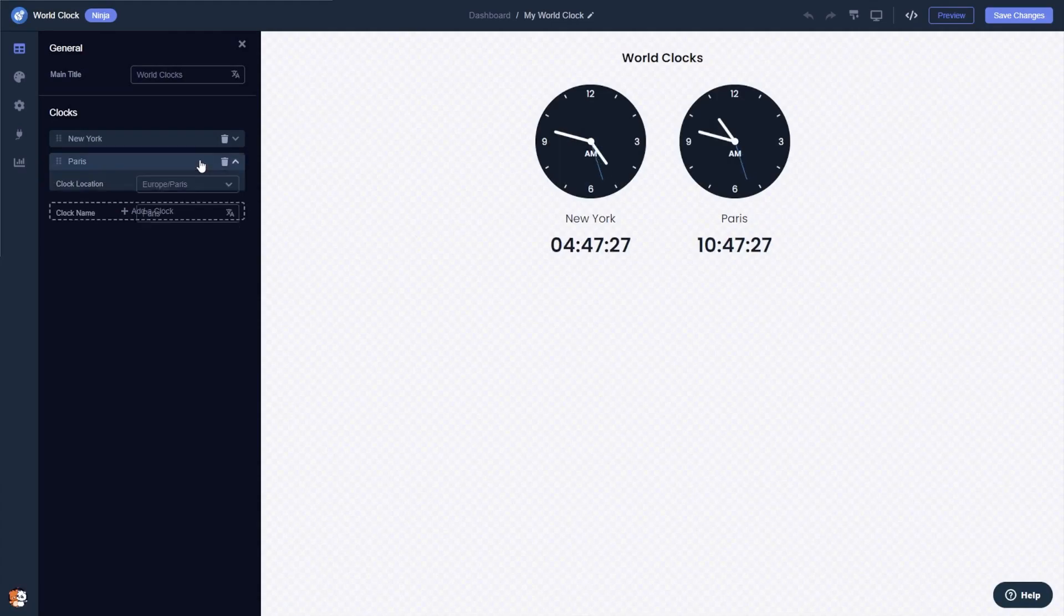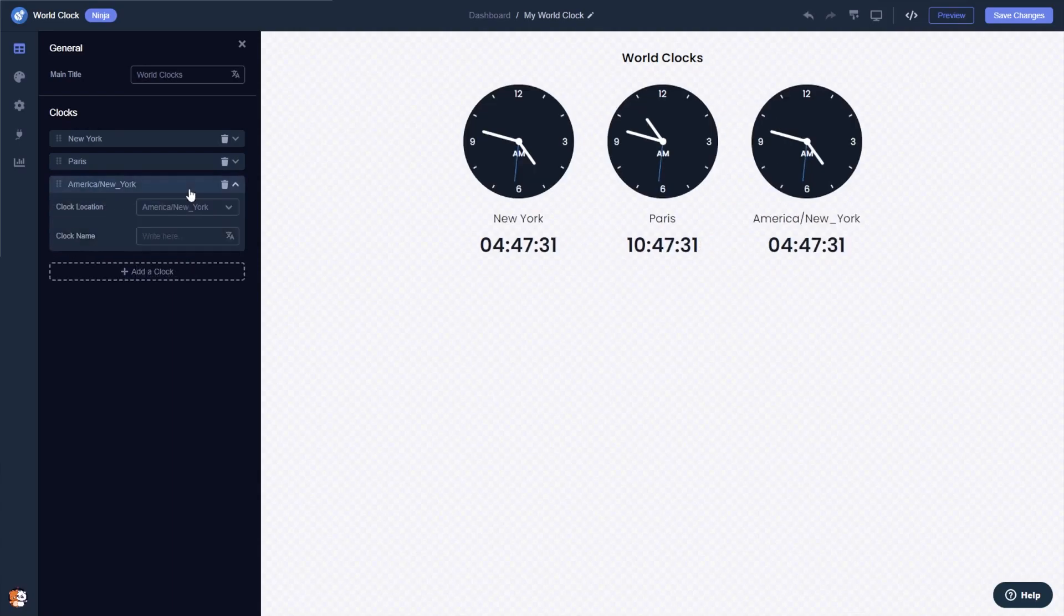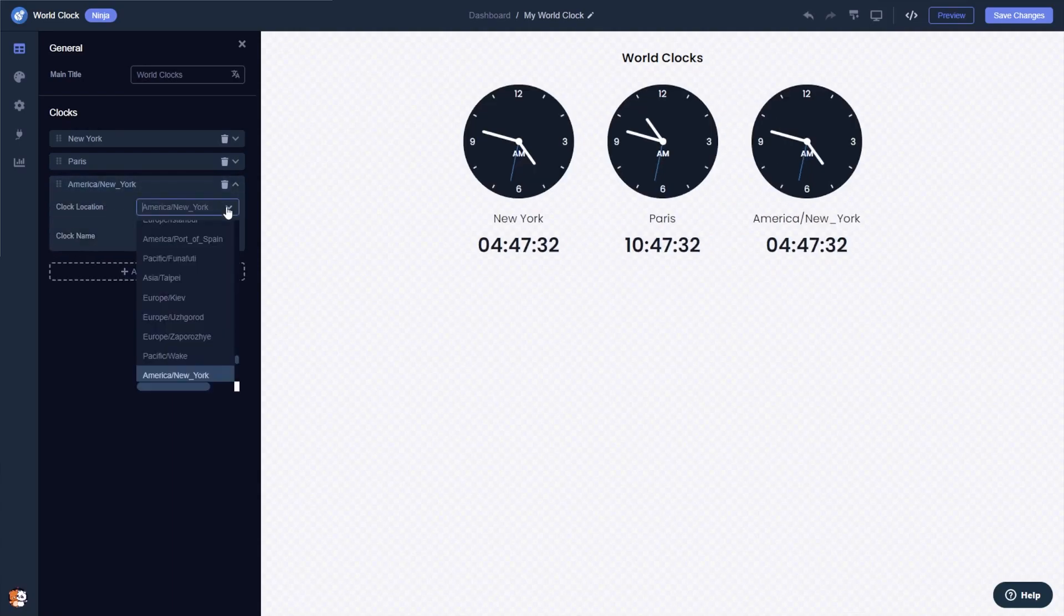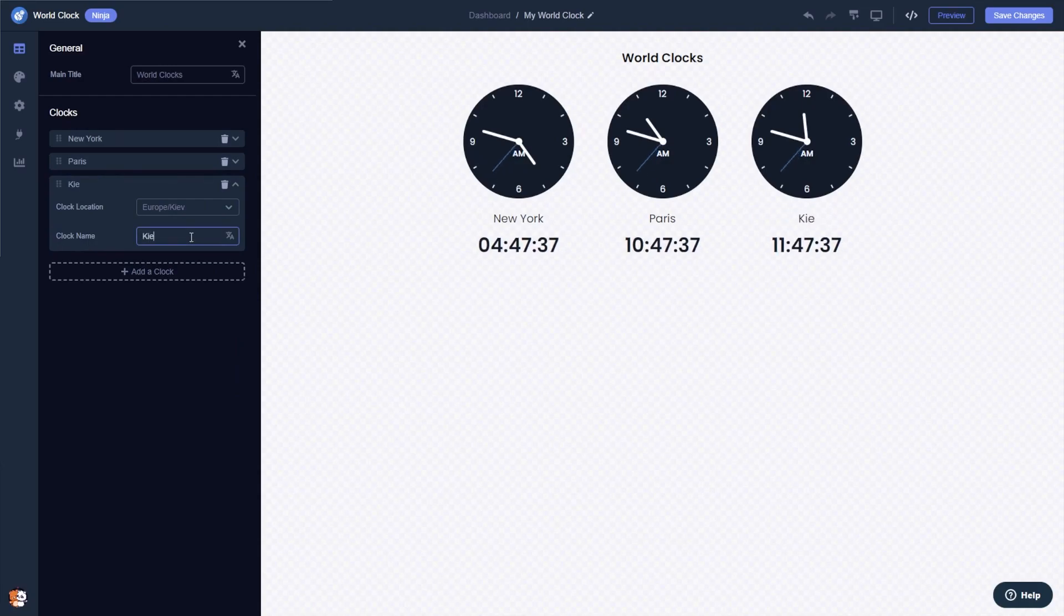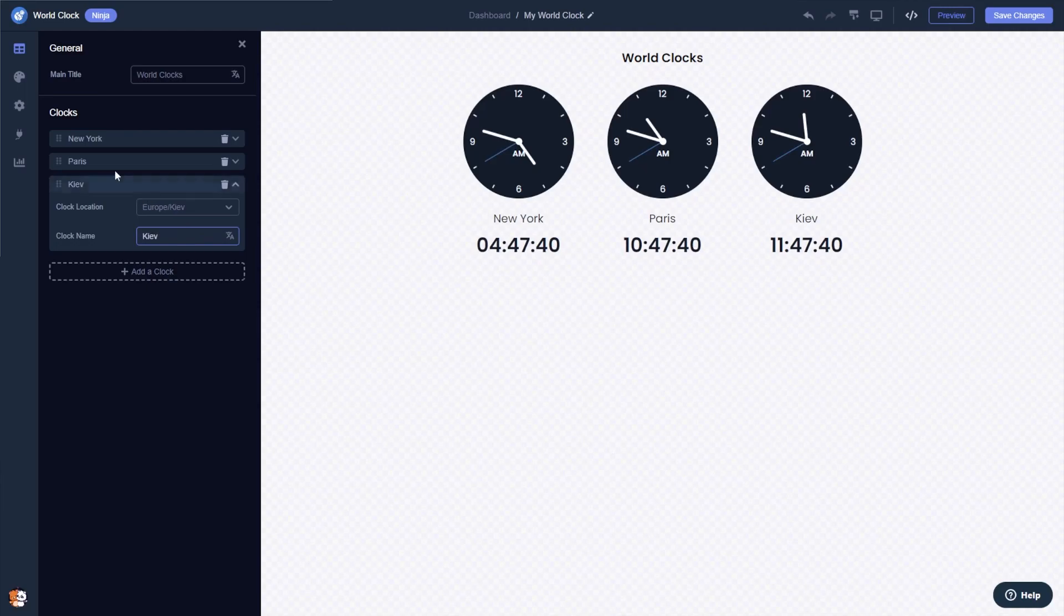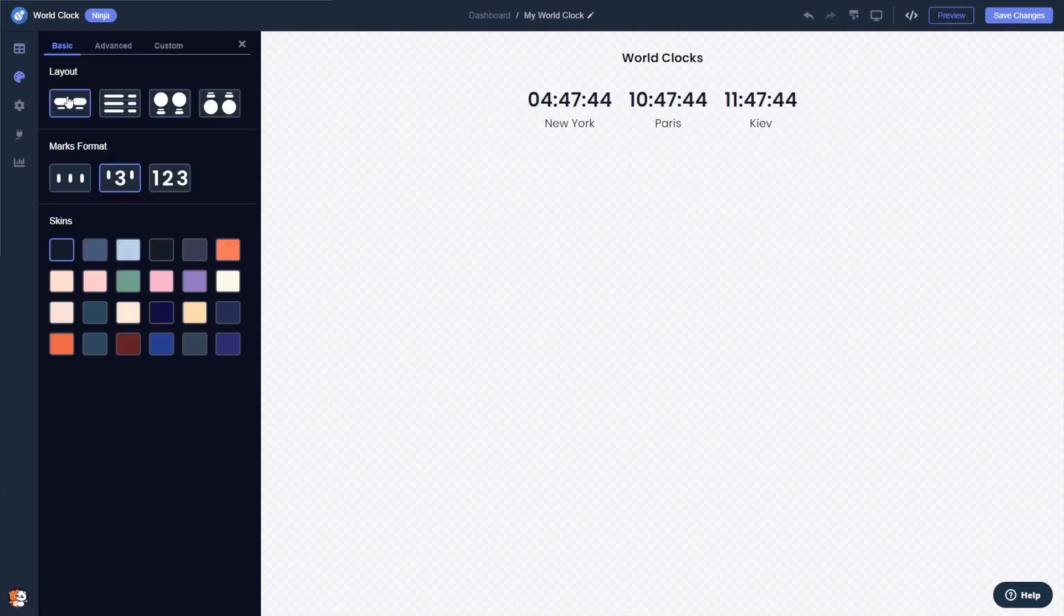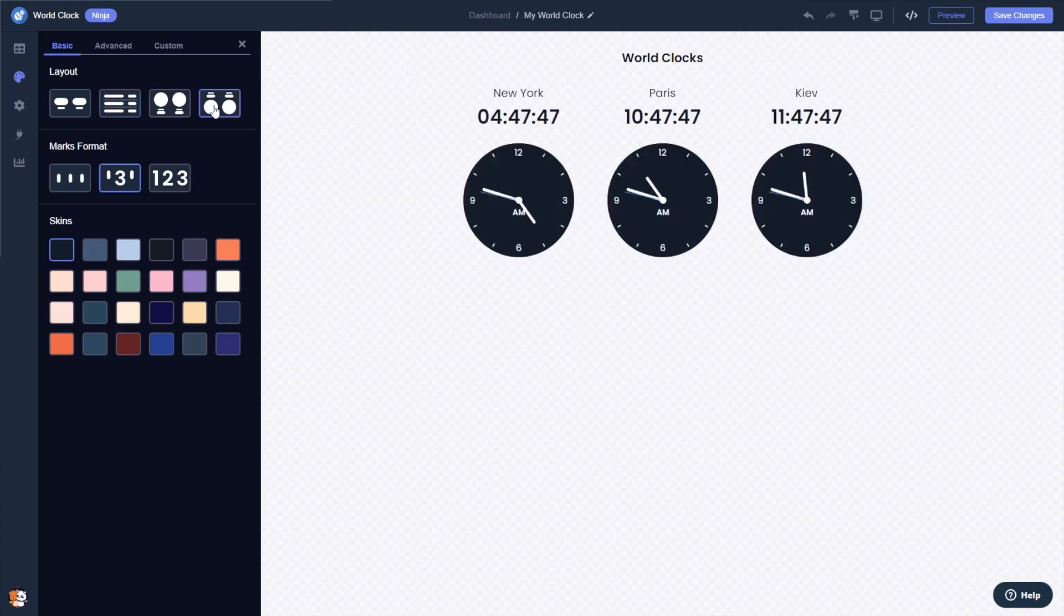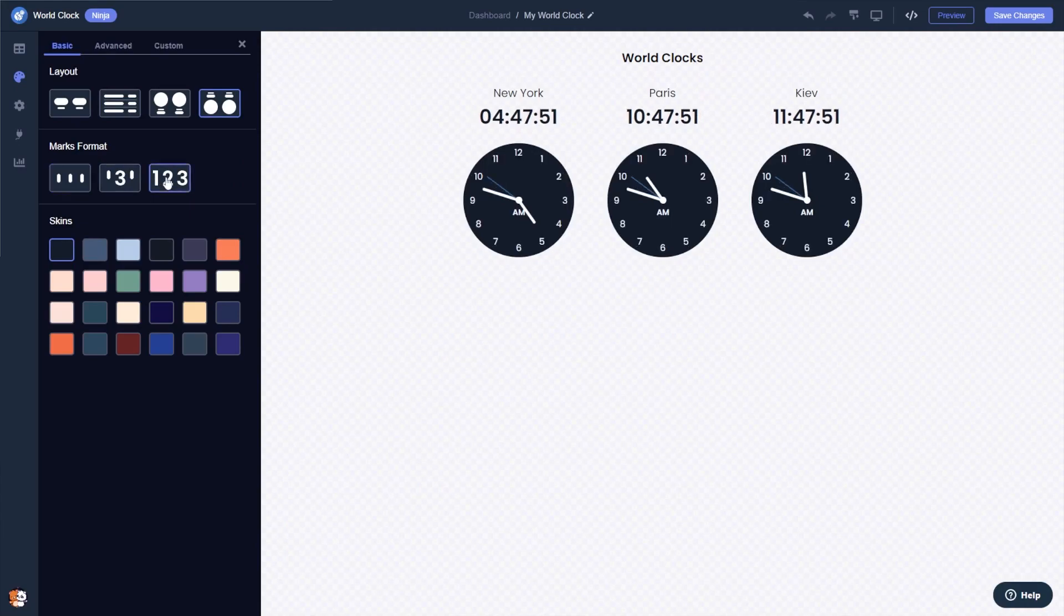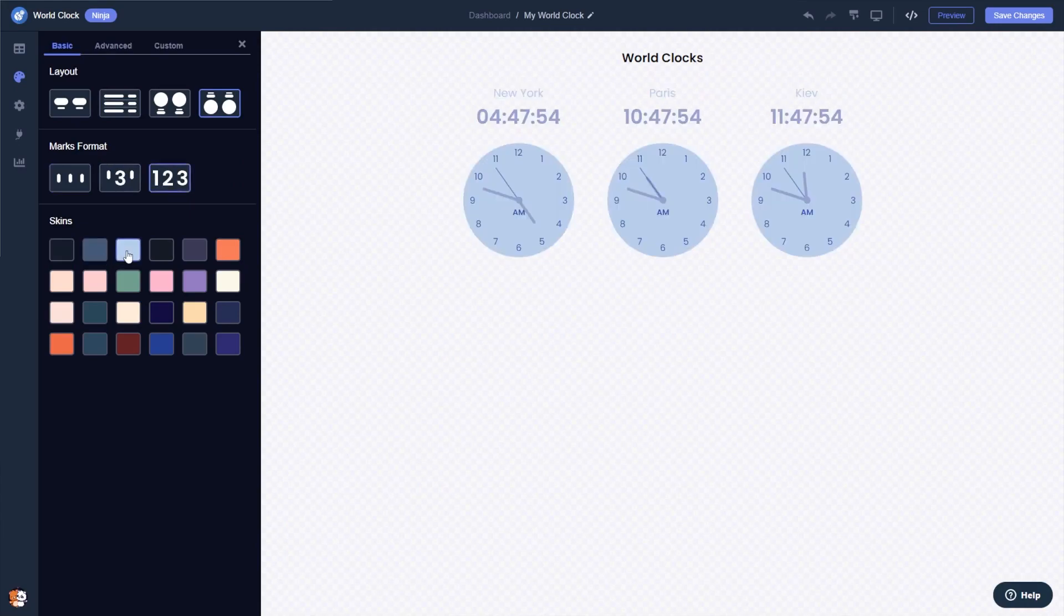Here in the editor you can add and edit clocks. You can select a layout, select the clocks marks format, and select a design skin.